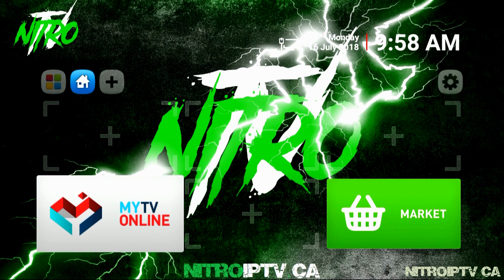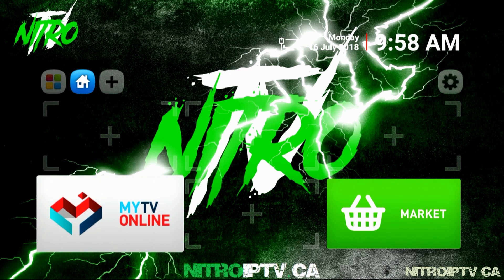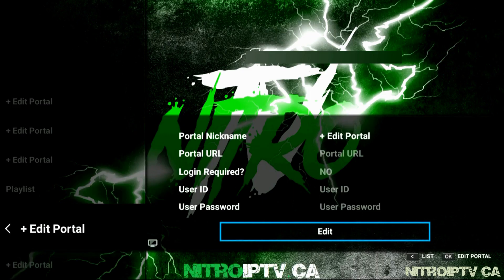Open MyTV Online. You'll immediately be presented with the portal entry screen if you haven't already set anything up. Just click on Edit.